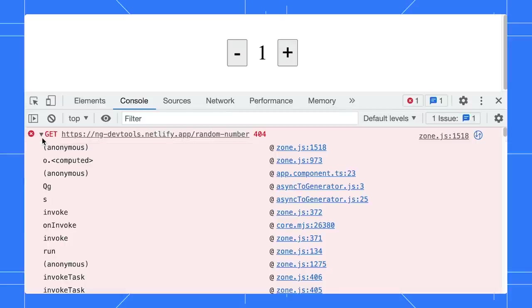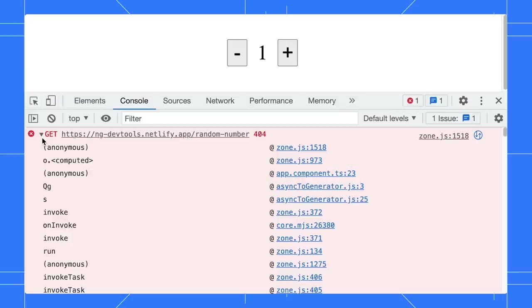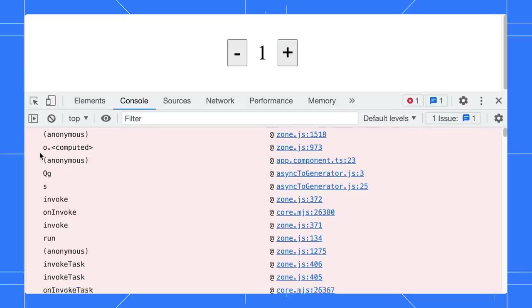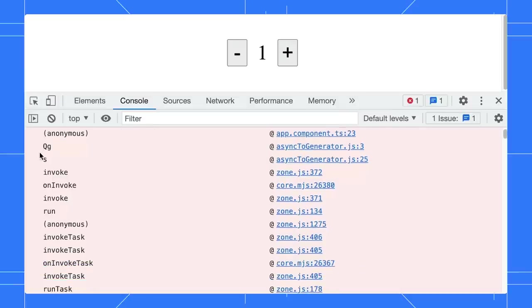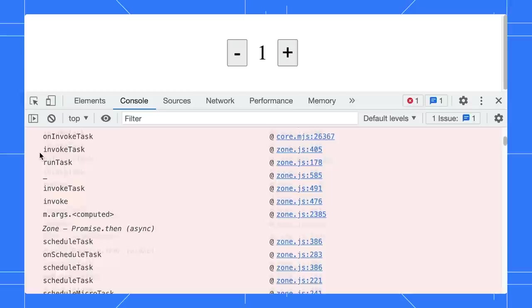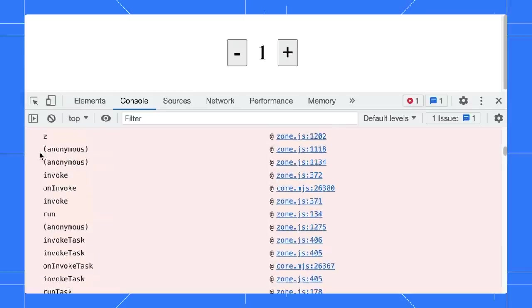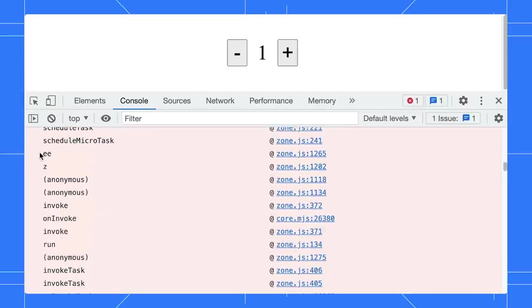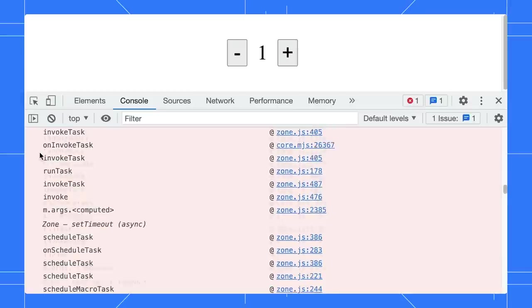Good that it shows the app.component. However, I totally have no idea about Zone.js or any of this. They are the framework code, not mine.